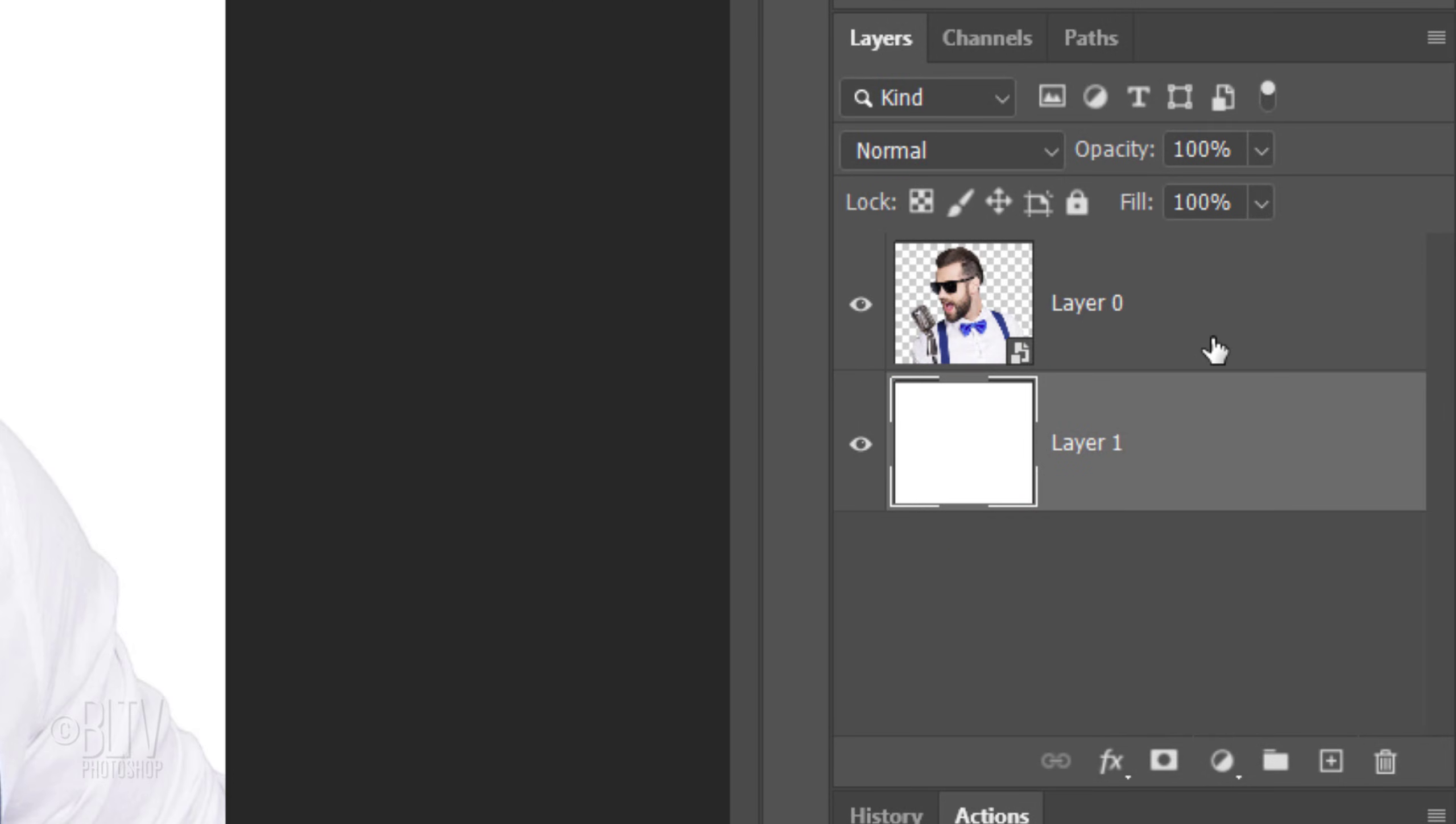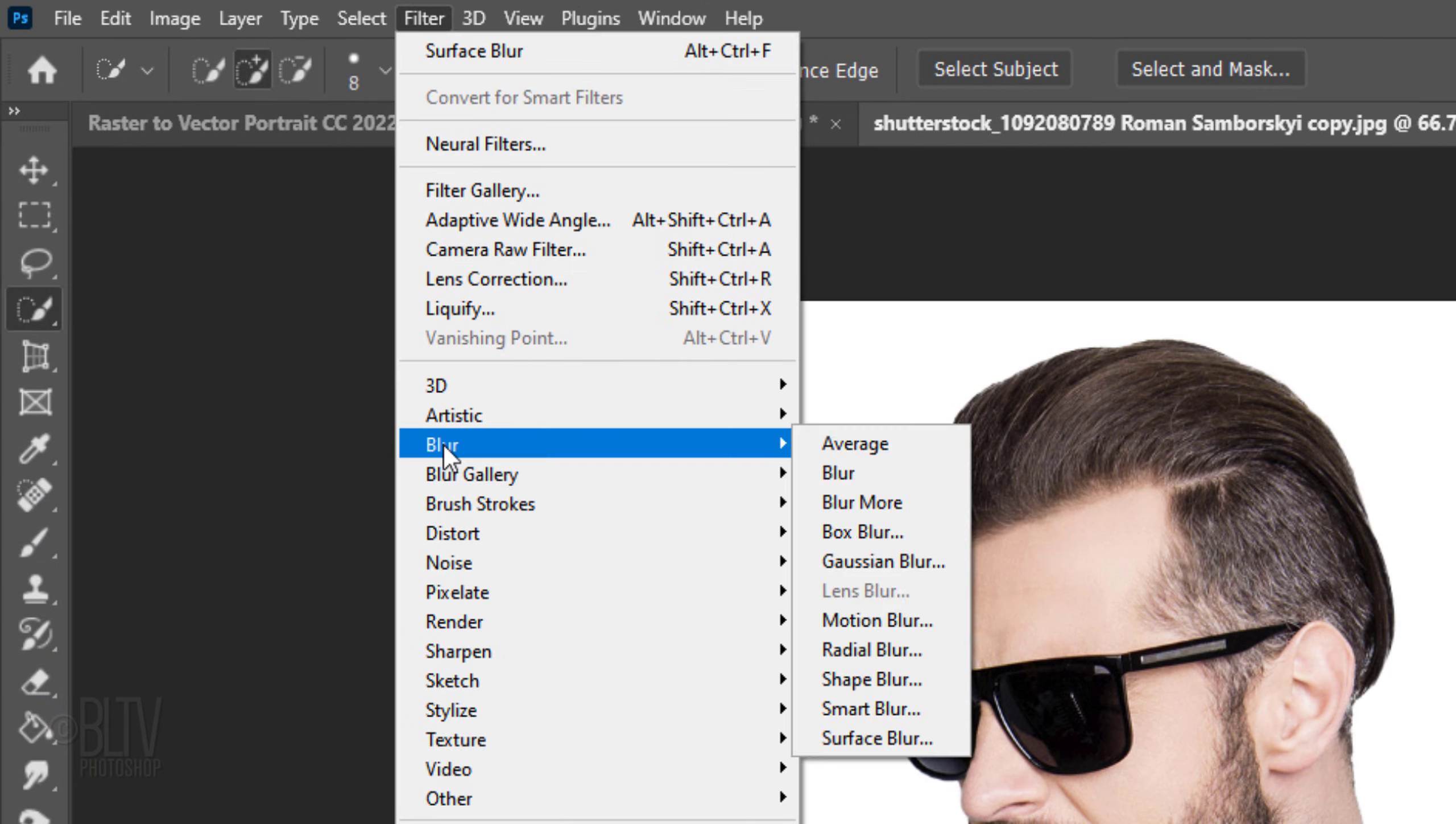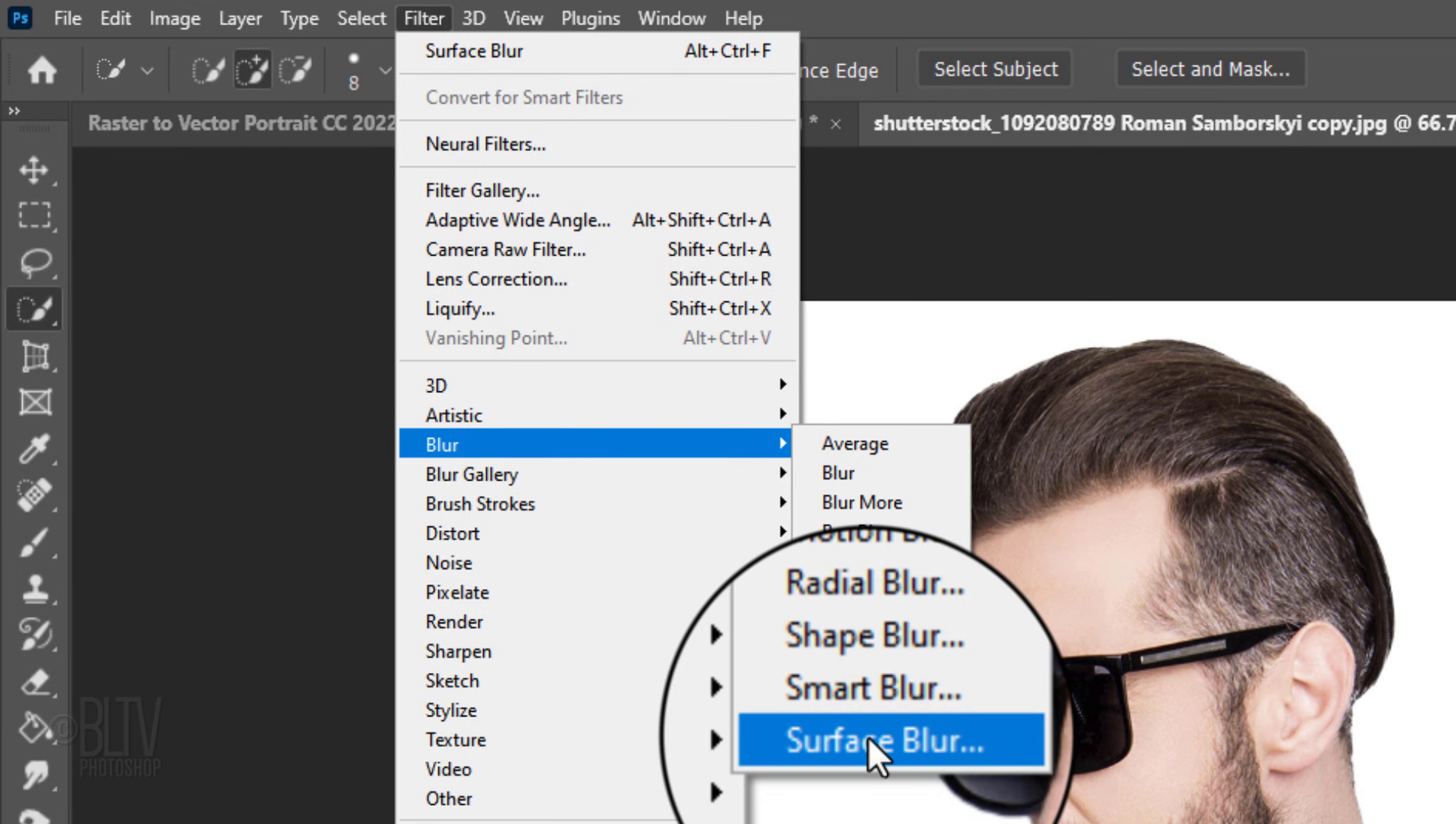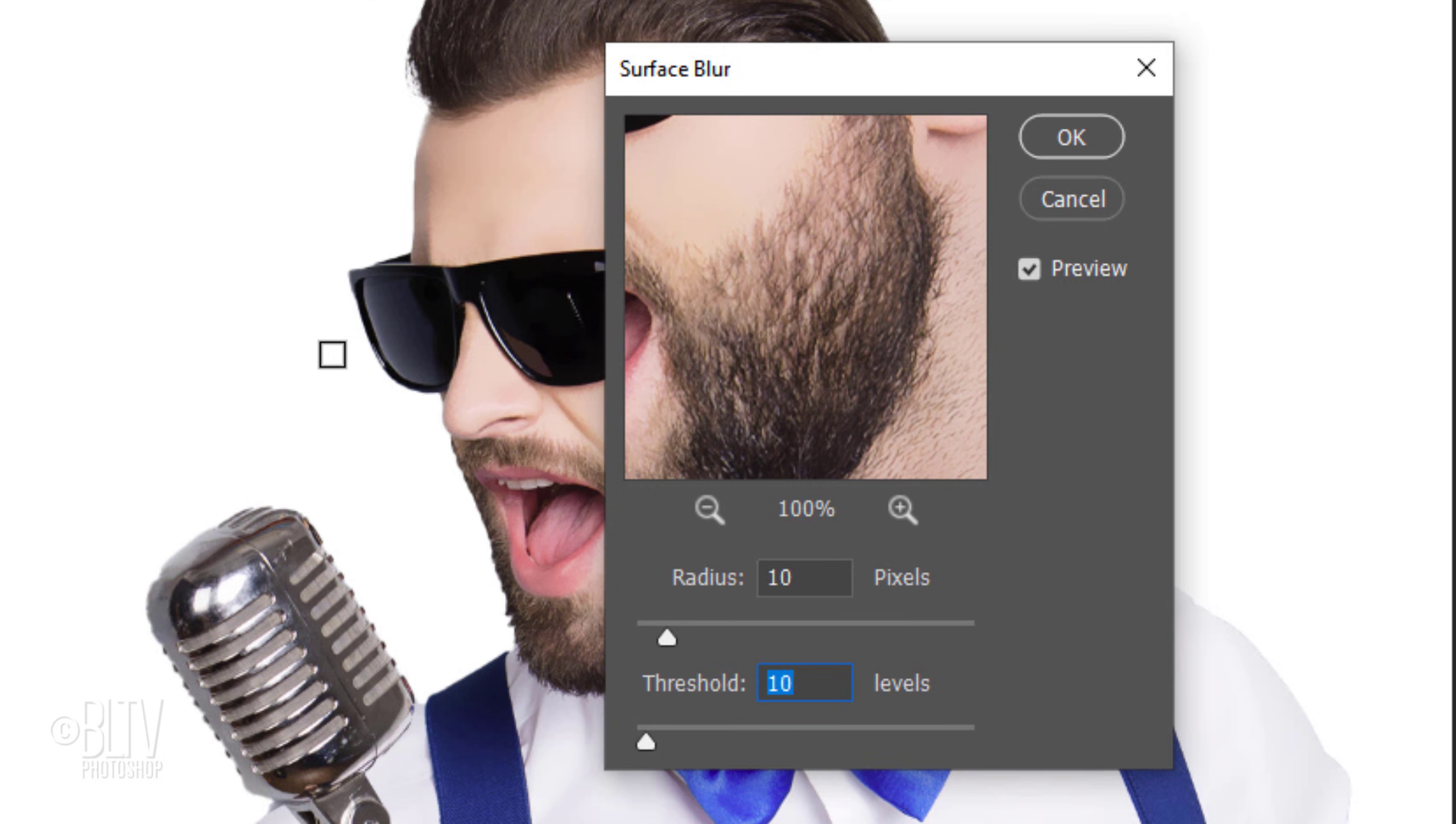Make your subject active. Go to Filter, Blur and Surface Blur. Basically, Surface Blur blurs an image while preserving its edges. The Radius specifies the size of the area sampled for the blur, while Threshold controls how much the tonal values of nearby pixels must diverge before becoming part of the blur. Make its Radius 10 pixels and its Threshold 10 levels.